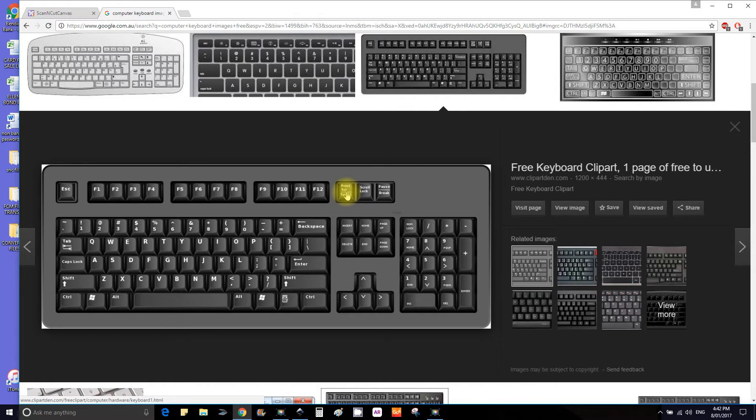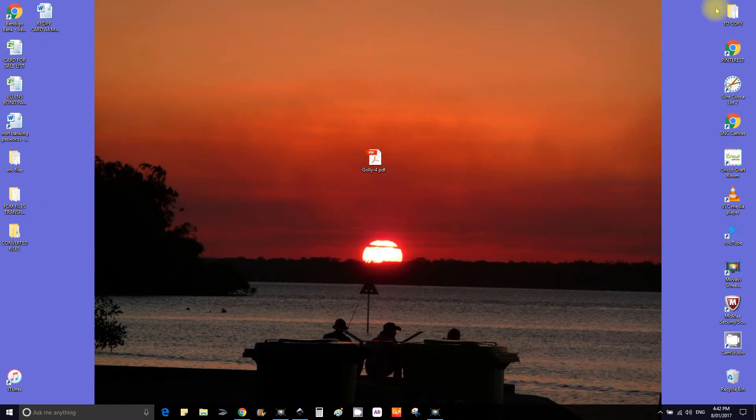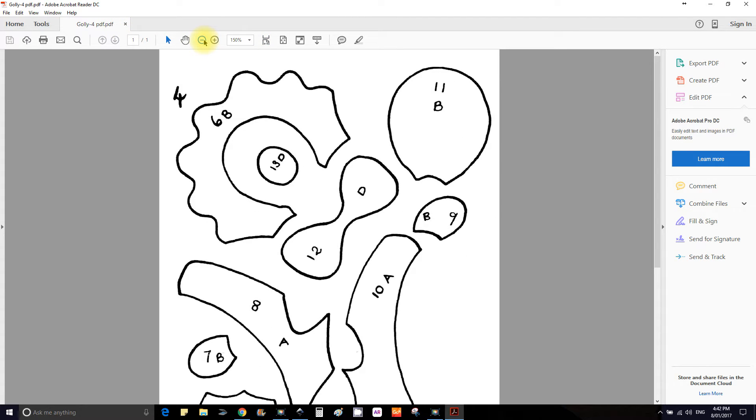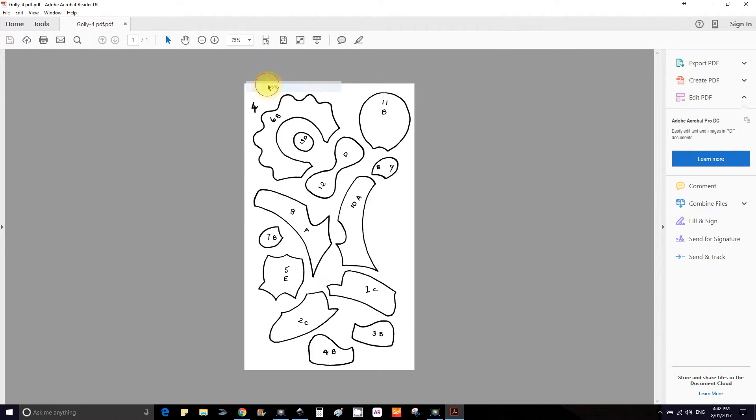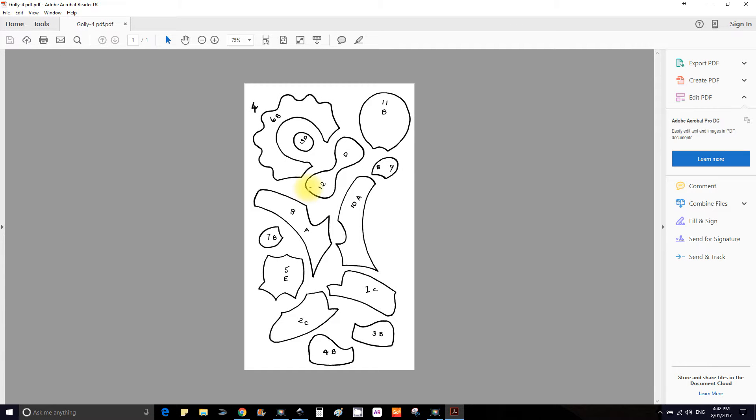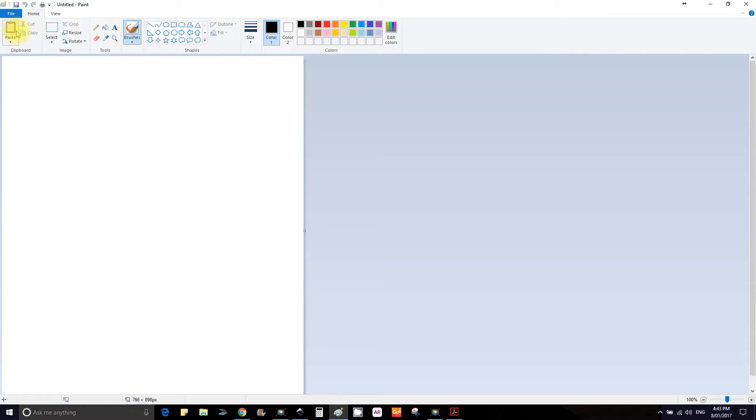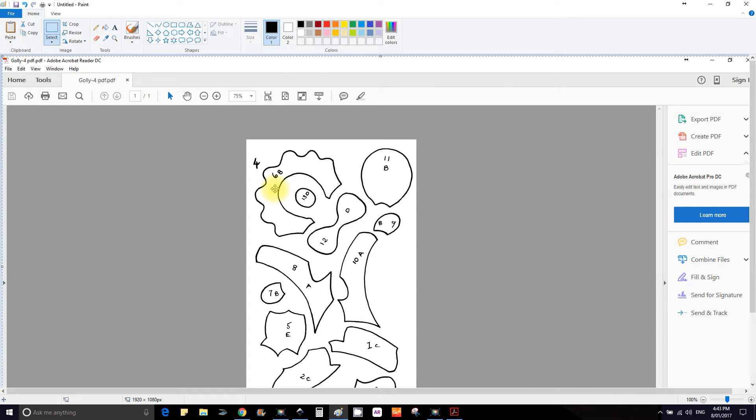Let's open this PDF, reduce the size because this is way too big so we can see it, and we're going to hold down the Windows and the print screen and you'll see it blink at you. Using your Paint tool, go to paste and paste that onto the page.